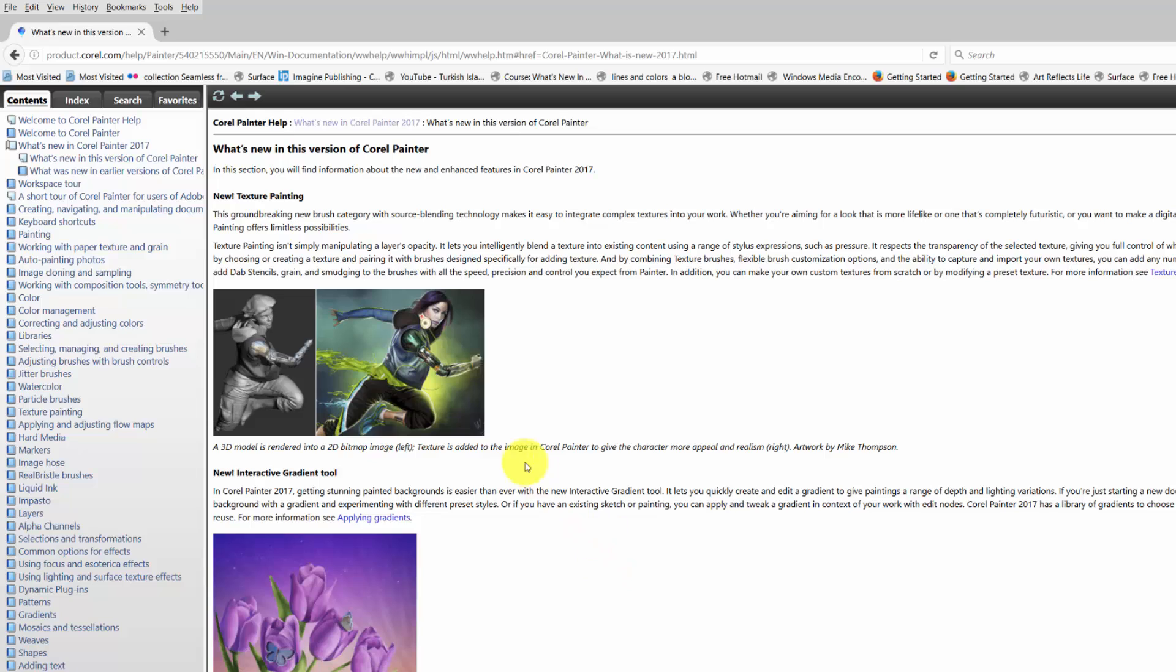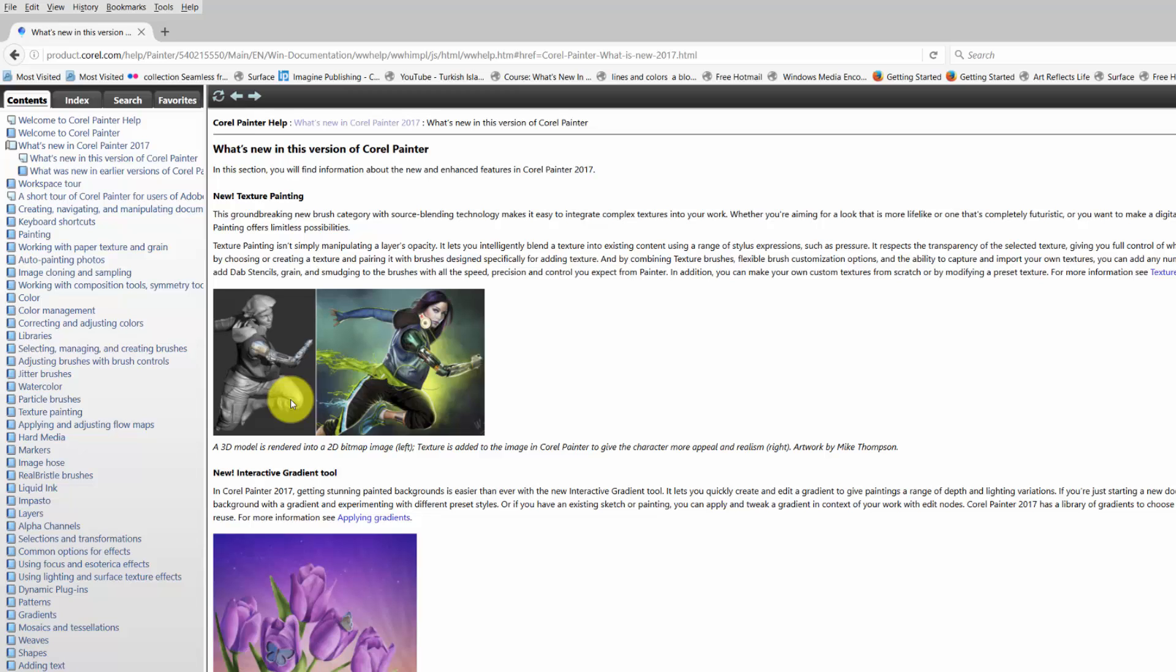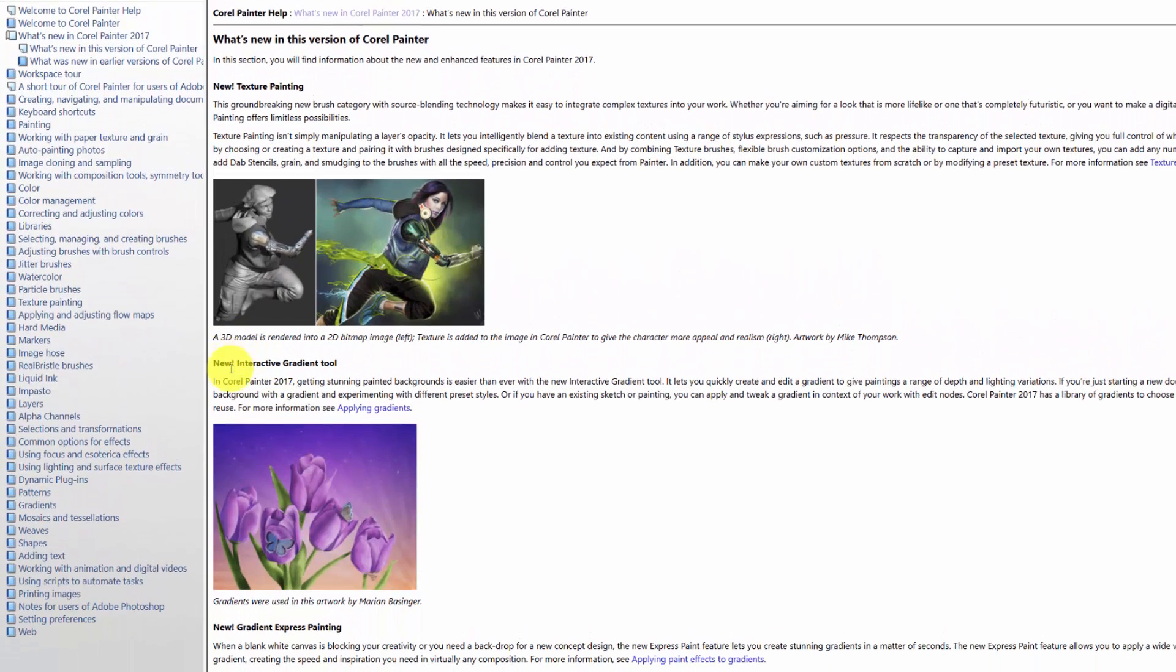So these are the kinds of things we're going to be talking about in the class. We're going to talk about the new texture painting. Now that is truly amazing. I think you're going to be really surprised. It was made primarily for 3D people and you could paint directly over these 3D models, but it's got so much more going for it. It's almost like another way to clone but in a much more creative way than the cloning method. So I'm really excited about talking about the new texture painting.